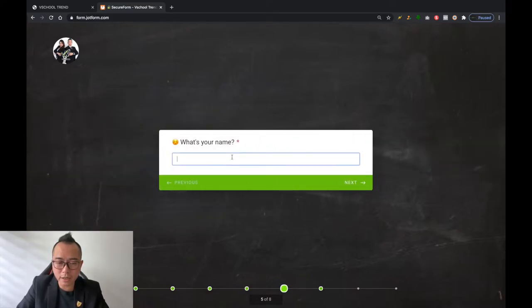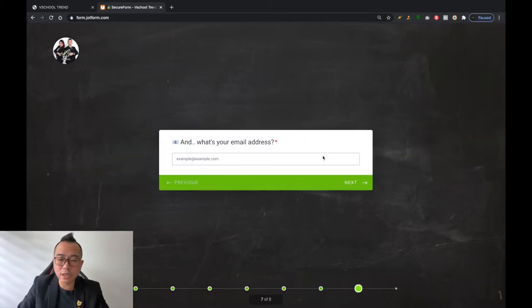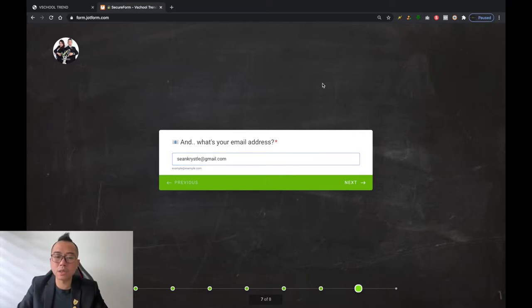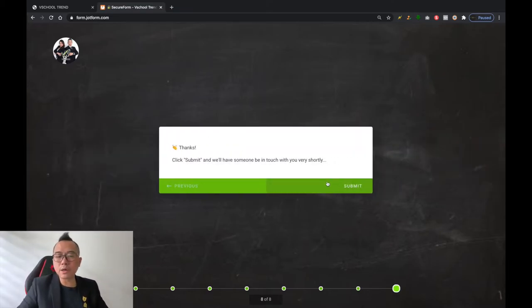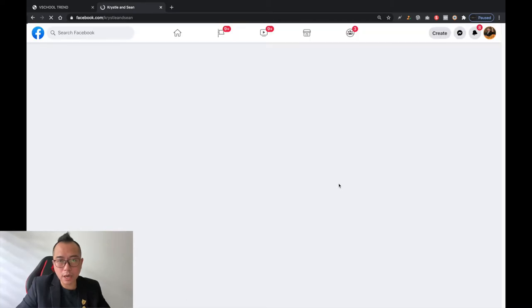Then it asks who will be in touch with you — please provide your contact details. Enter your name, contact number, and most importantly your email address. Once you're done, click next and click submit. The moment you click submit, we will assign someone to you.